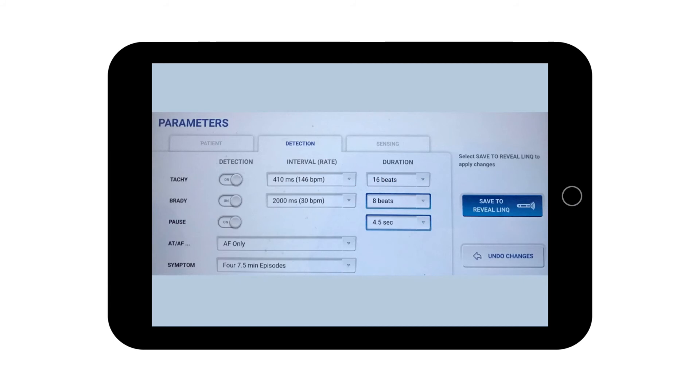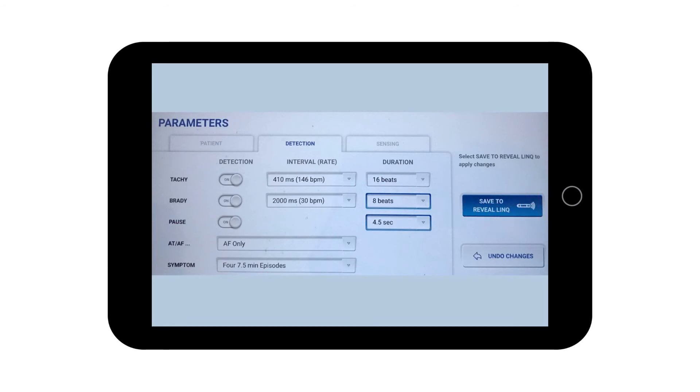You can set how long patient-activated recordings will last for. And once you're happy, you can save all of these settings to the ICM device.